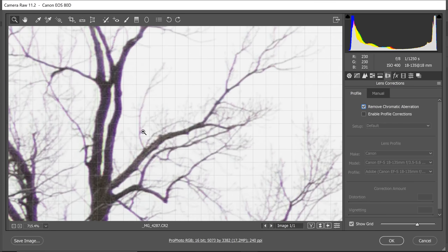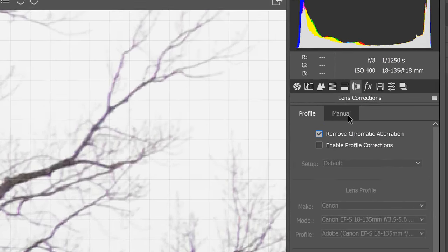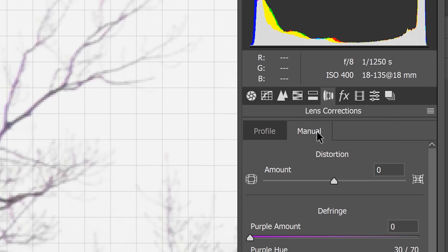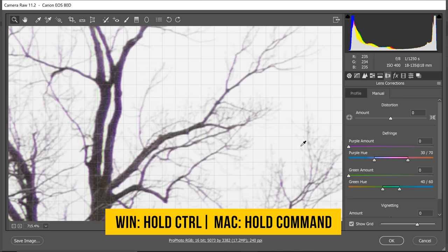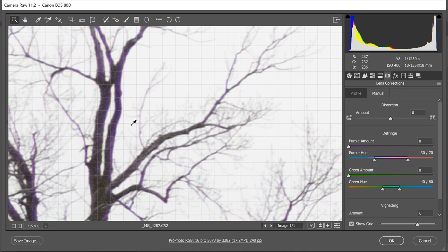If it removes it, great. If it doesn't, have a look—there's still a little bit of it. All you have to do is go to Manual Mode right there, hold Ctrl or Command, and click on that fringe right there. Gone, easily.